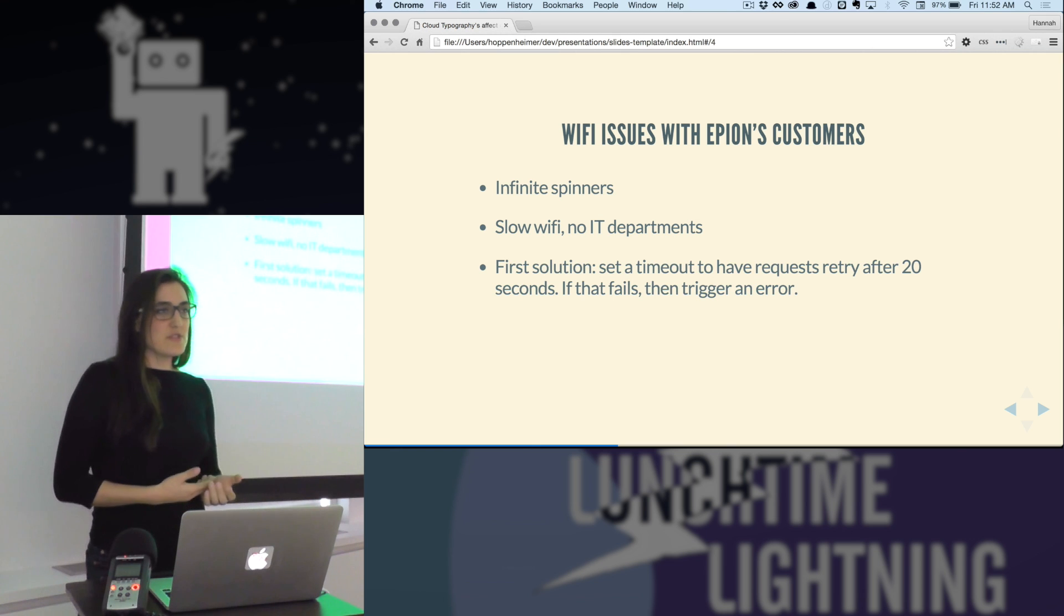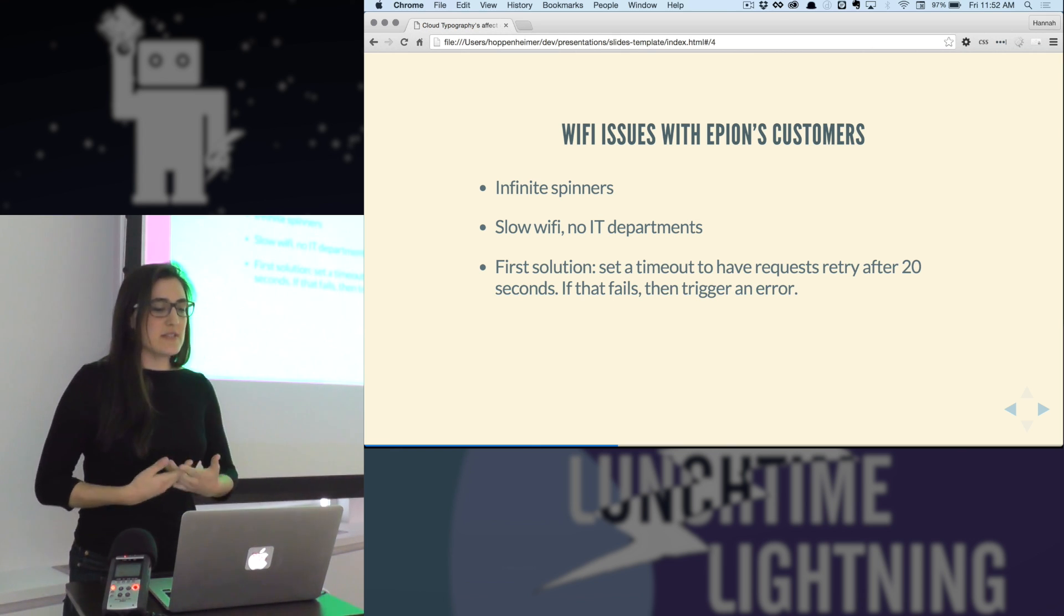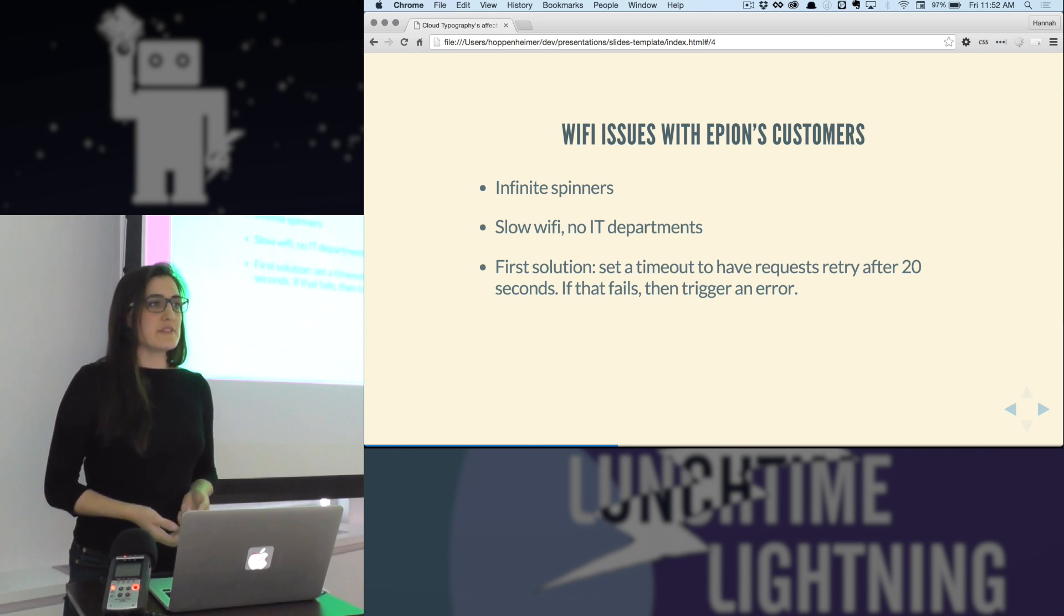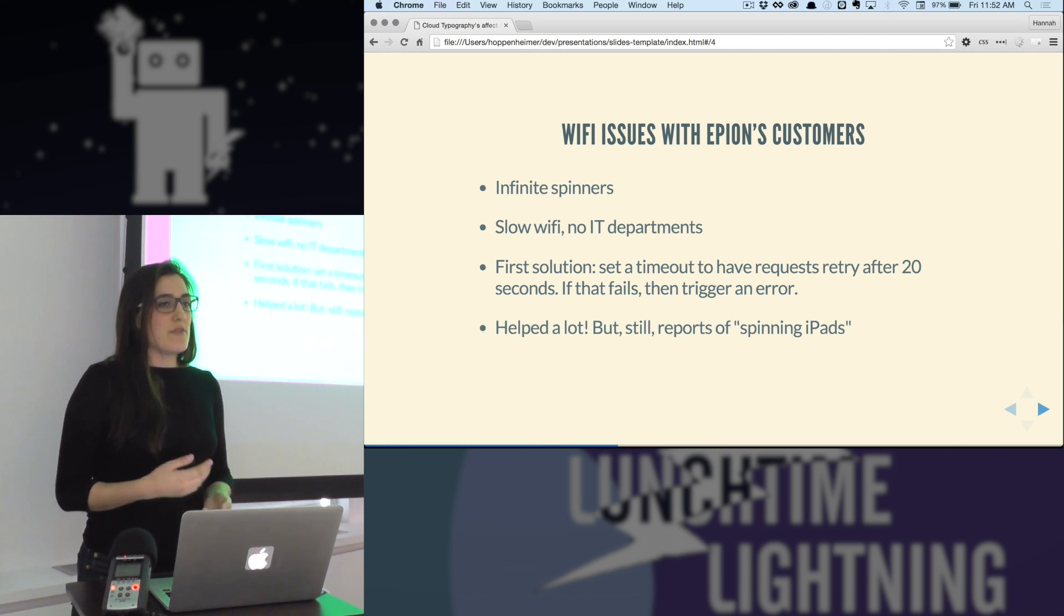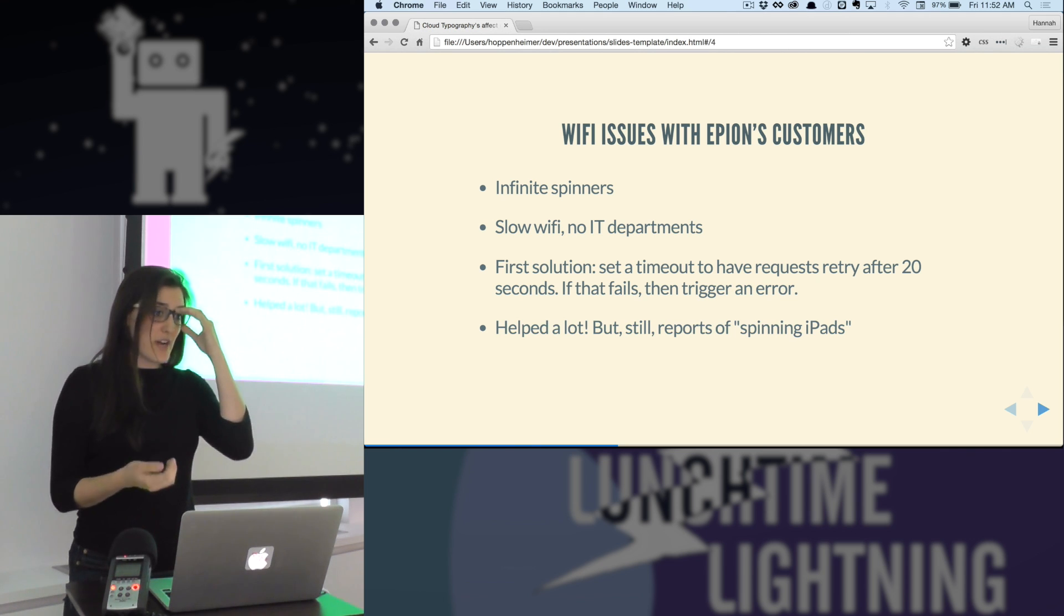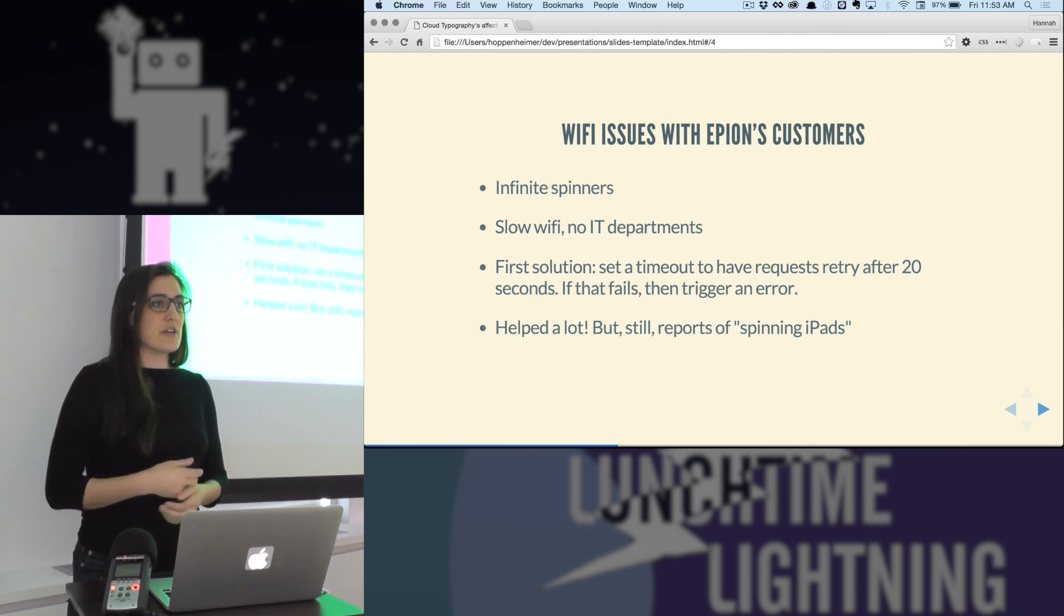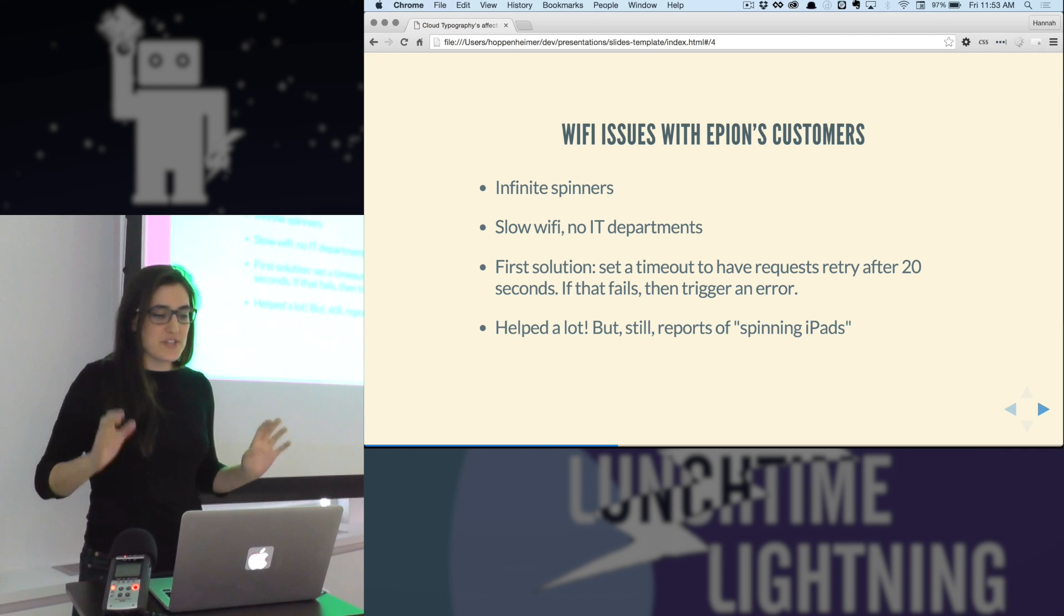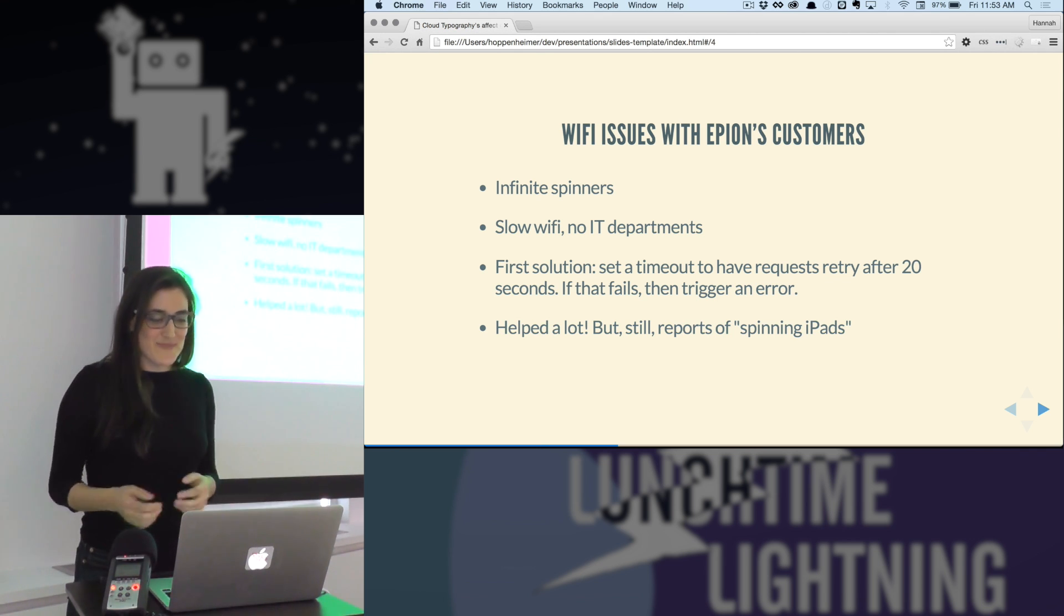For the first solution, we set a timeout to have the request retry after 20 seconds. And if that fails again, trigger an error so that we can actually start tracking how often this is happening. That helped a lot. We were able, through the retry, to have it reconnect after the first try. And that reduced the patients having to just see that loading GIF and have to restart with a new iPad. Really frustrating, especially when you're already sick and tired and you're at the doctor.